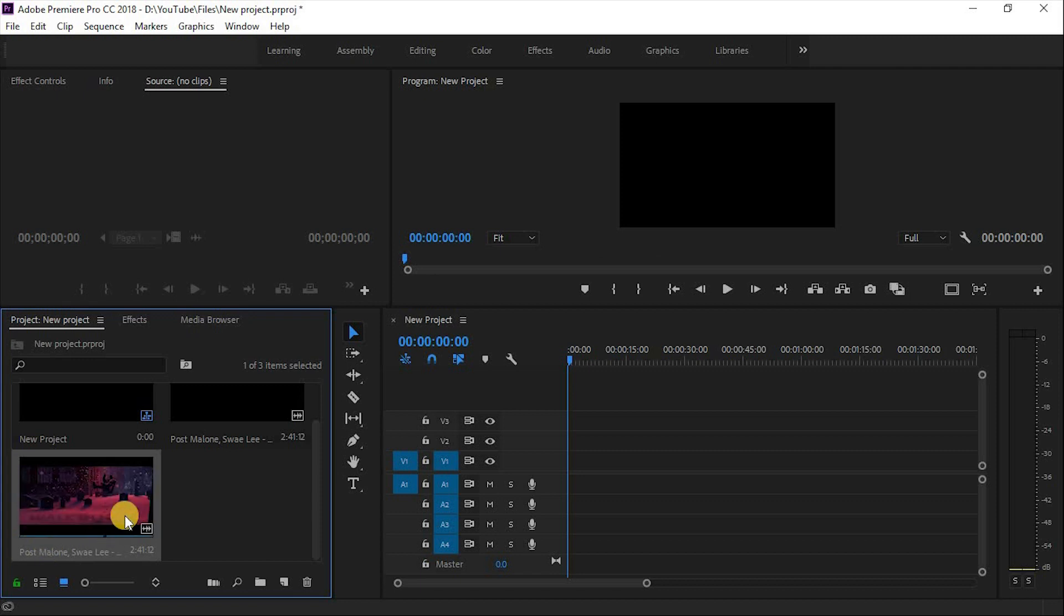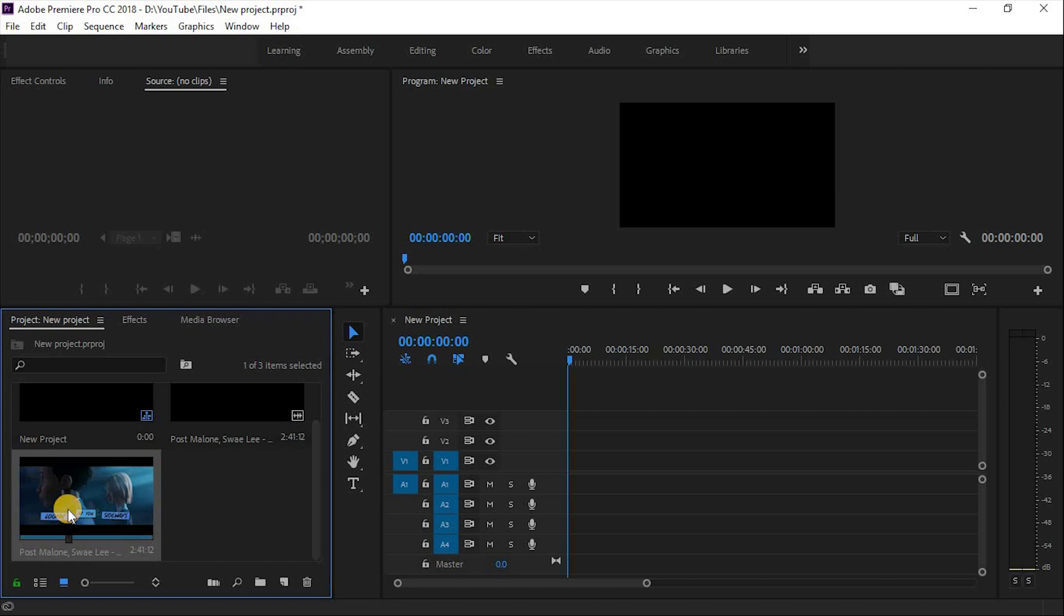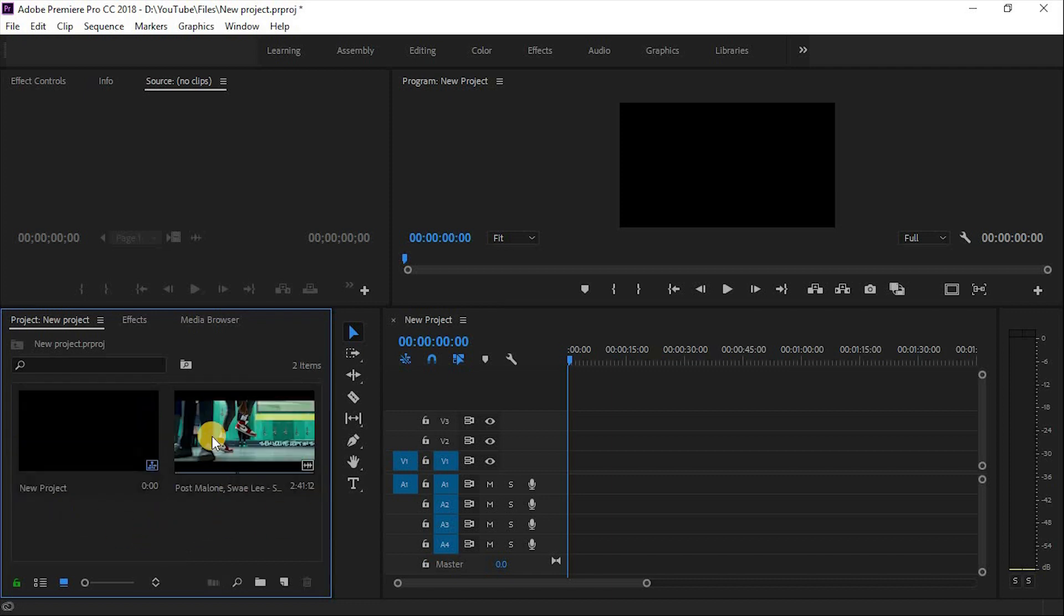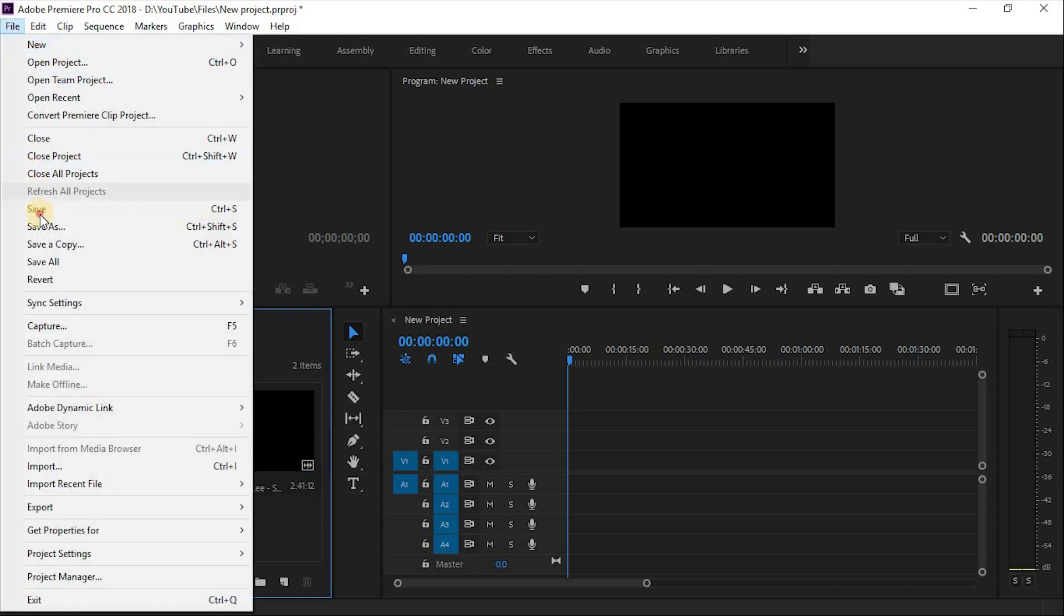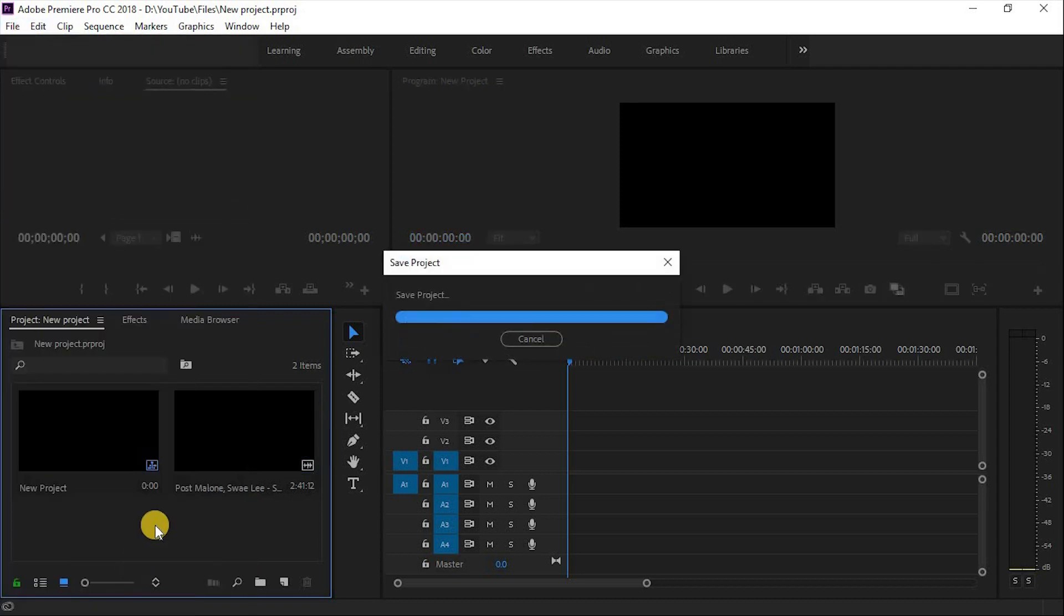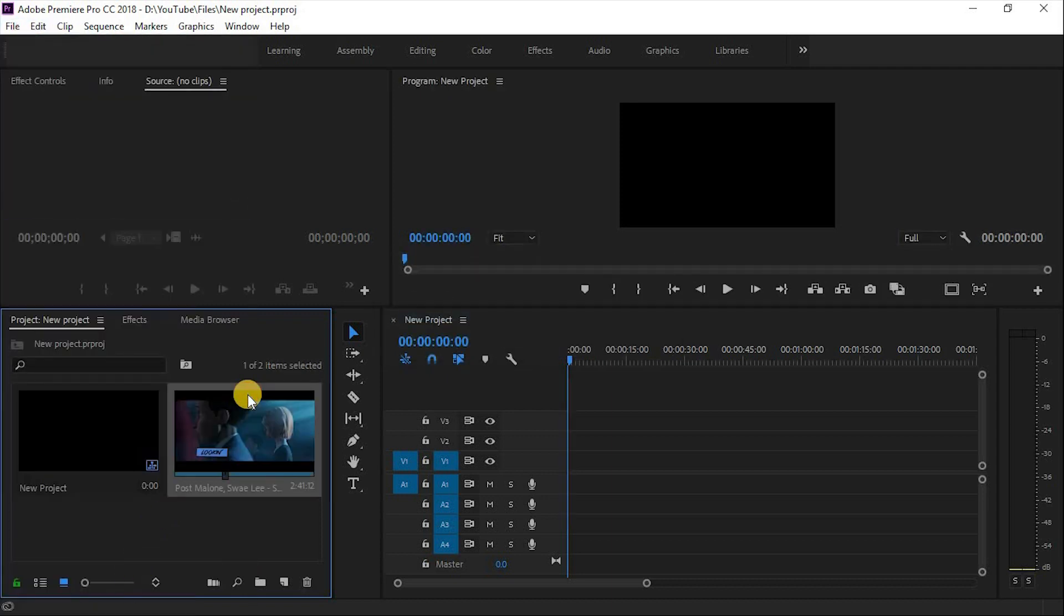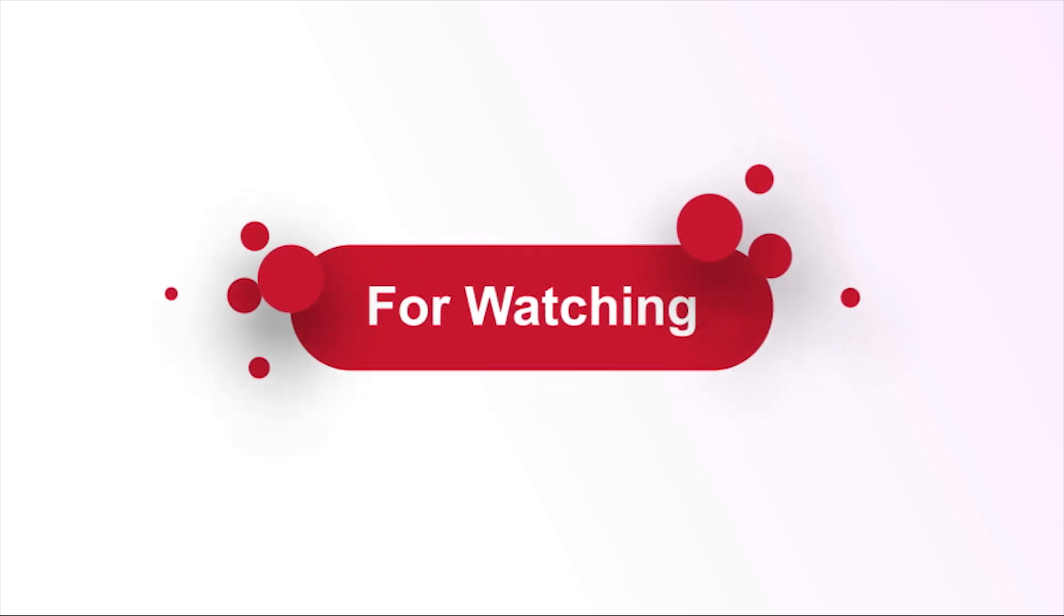In this video, we had a look at how to take a new project and how to import file into Premiere Pro with simple steps. We will take a look at how to use your file in your timeline in the next video. I hope you like this video. Stay tuned with us. Thanks for watching Premiere Essential.